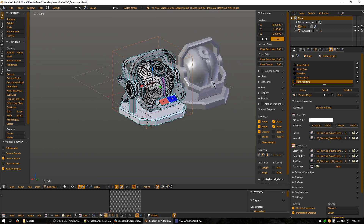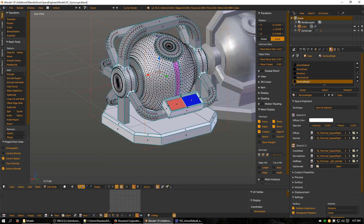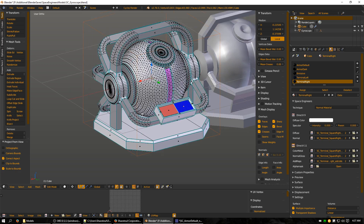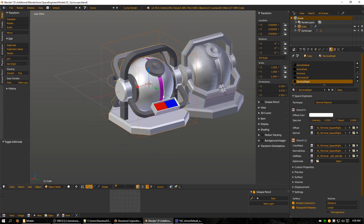That pretty much wraps up this video — it's about 35 minutes long. I'm going to keep the remaining textures simple so I can move on to the next piece. I'll catch you in the next video. Have a wonderful day. Bye.